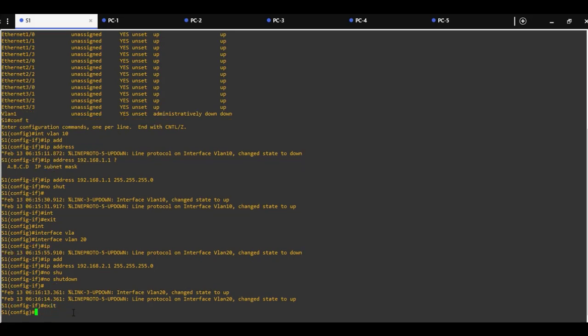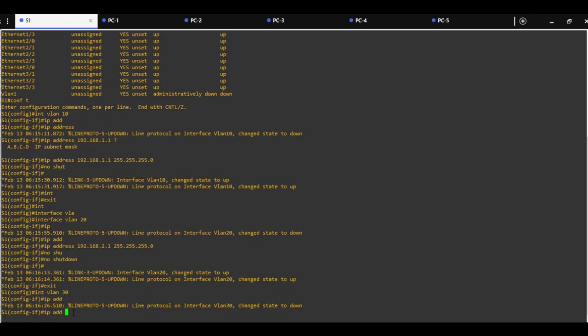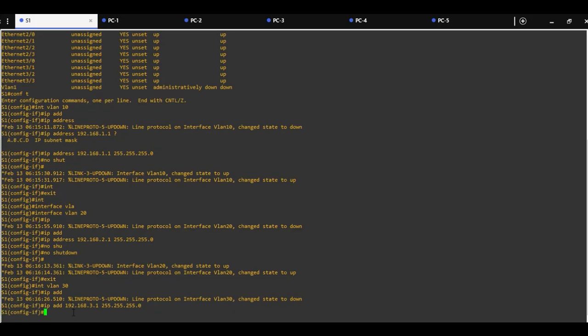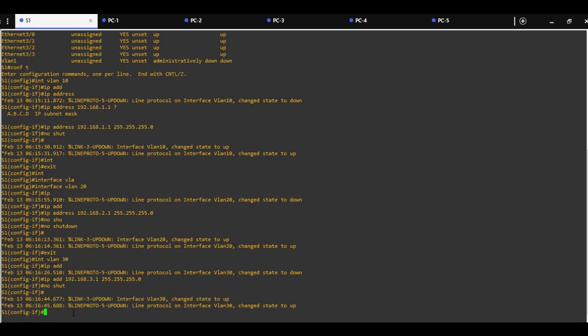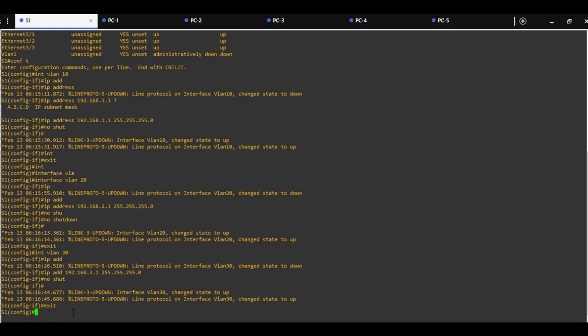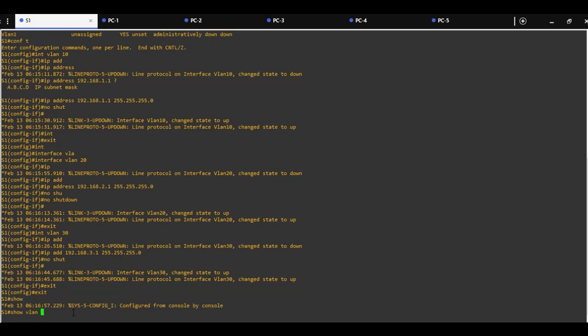Same we will do for the switch virtual interface for VLAN 30. This switch virtual interface will be 192.168.3.1. Computers have to have assigned default gateway as the switch virtual interface.